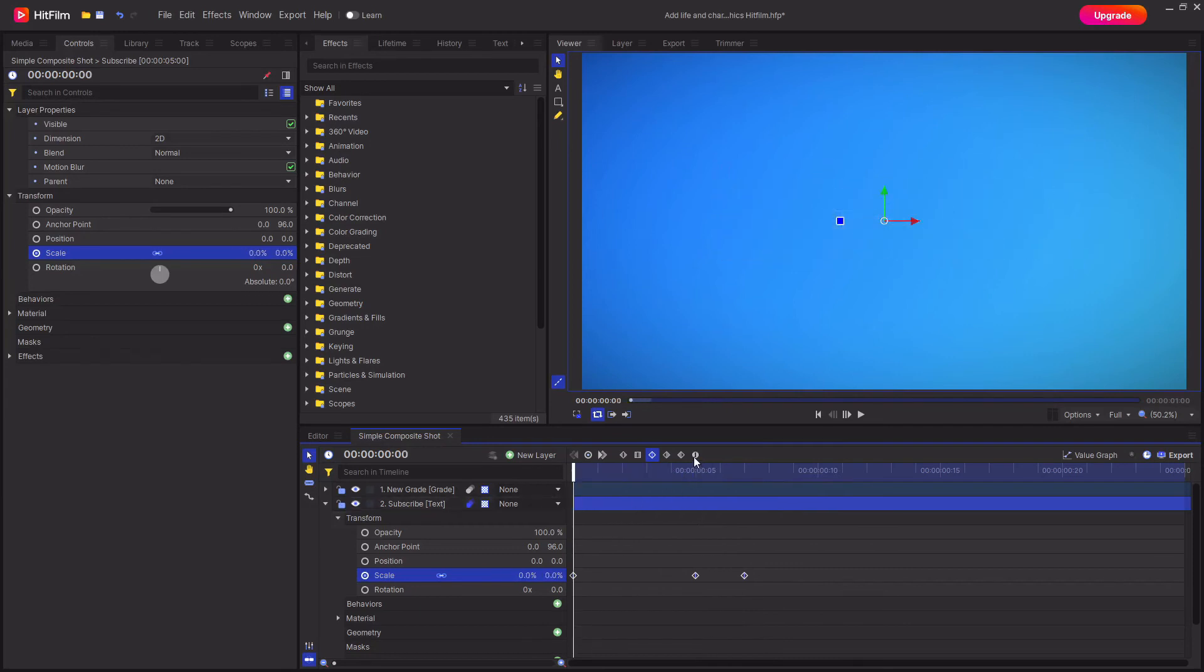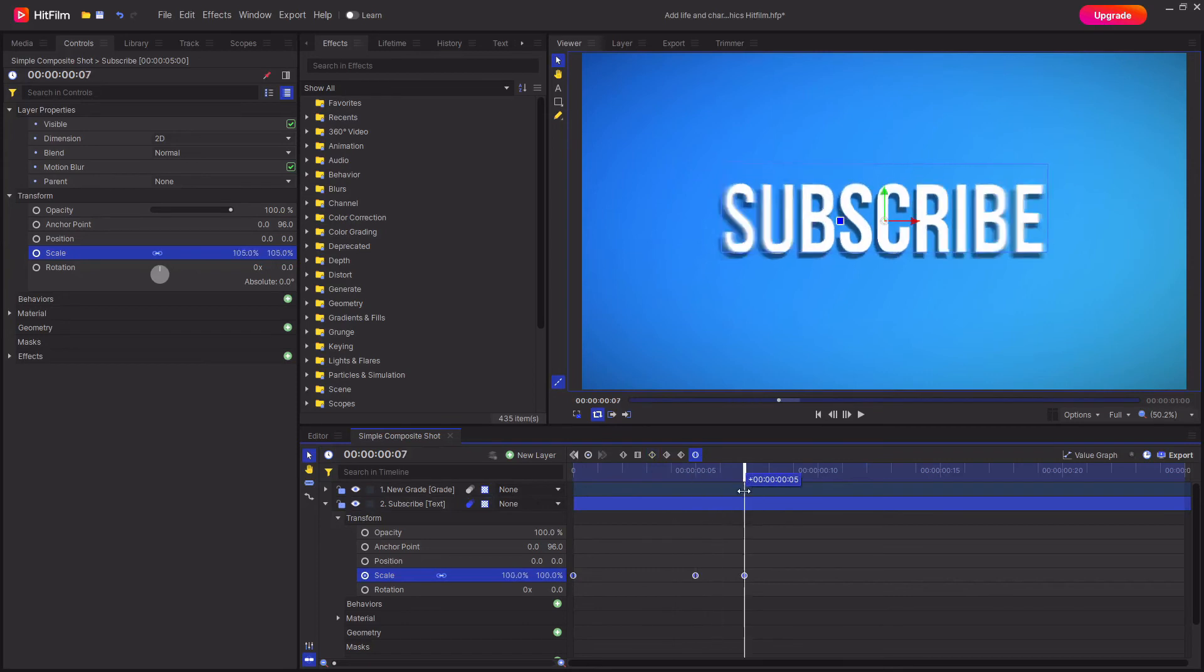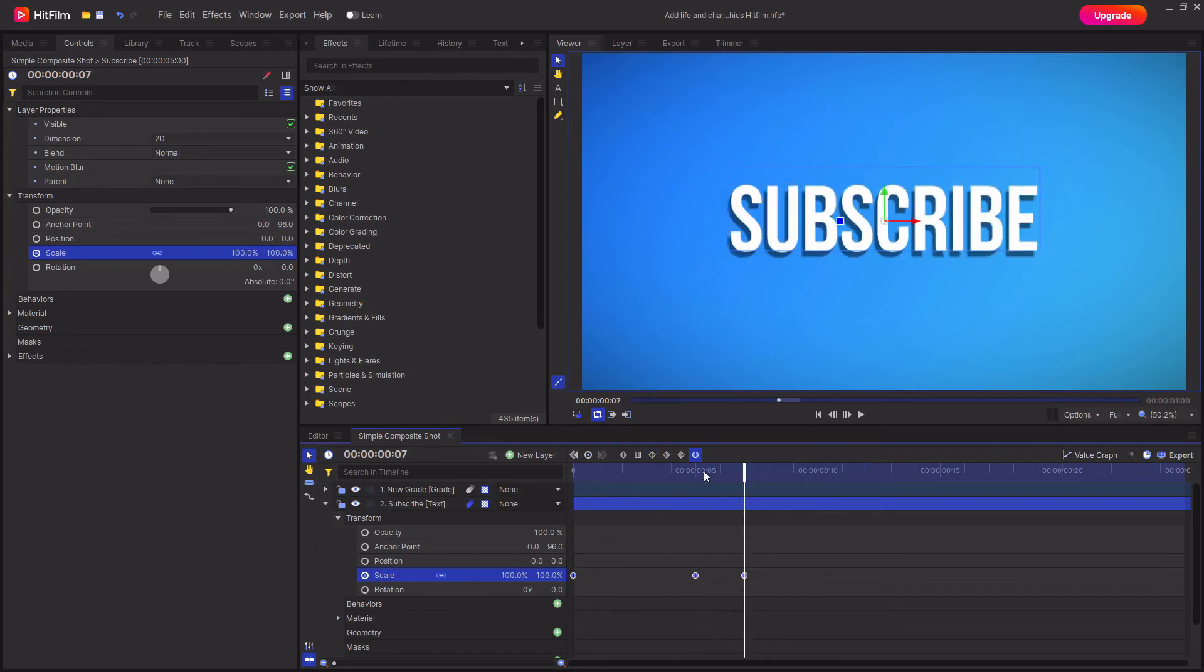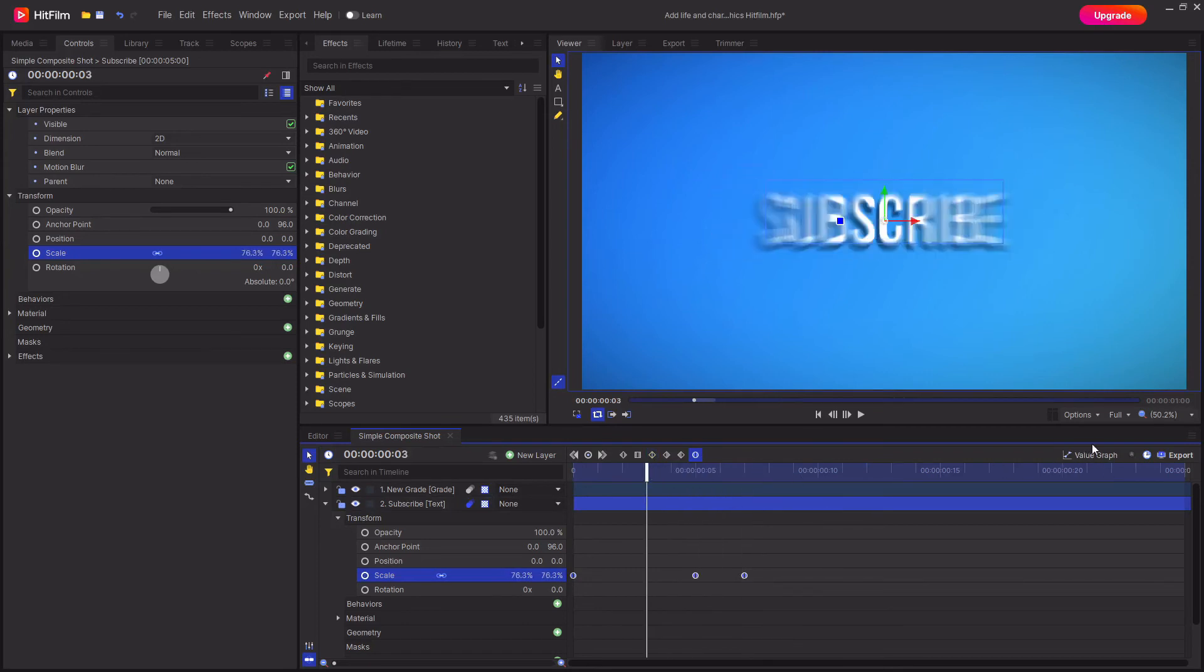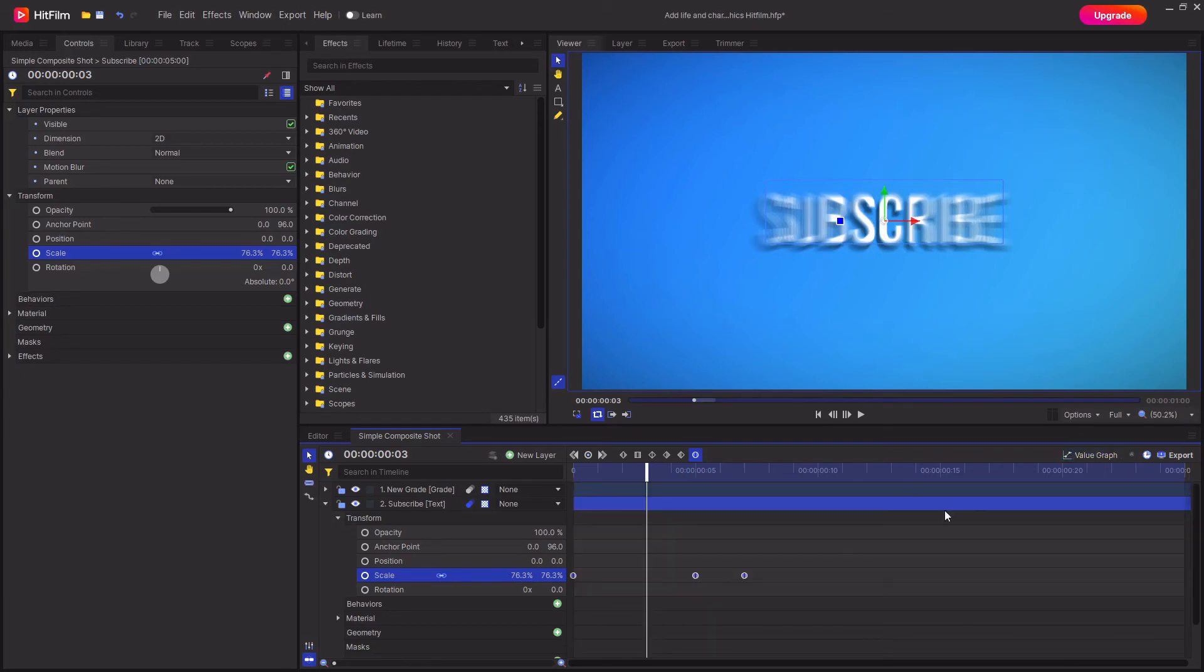Alternatively you could use the manual bezier if you wanted to. That will create some rounder looking keyframes and then to change these values you can just go into the value graph and play around with these curves. There is a more in-depth tutorial made by FXhome on how to use the value graph and I'll leave a link to that down in the description below.